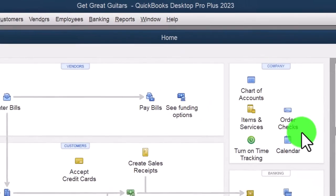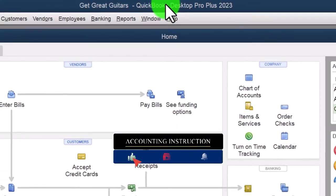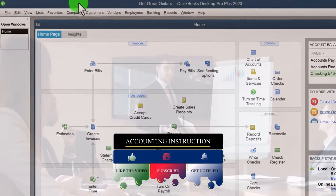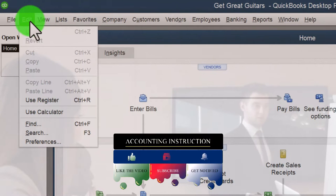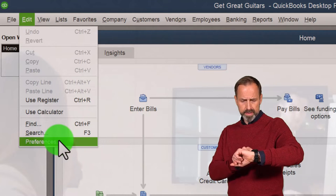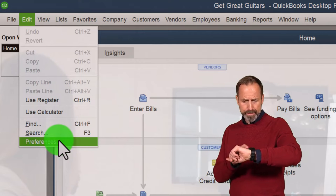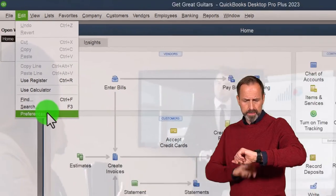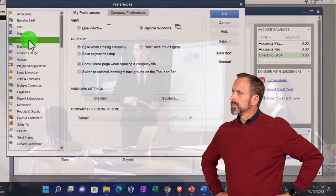Here we are in QuickBooks Desktop. If you've been following along, we set up our practice file 'Great Guitars' in a prior presentation. If you have another company file, that's okay, because we are essentially going over the preferences found in the Edit drop-down under Preferences. It's useful to look at a company file that has just been set up so we can see what the default preferences are and when we might need to change them.